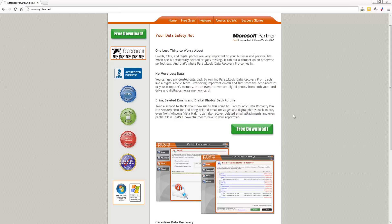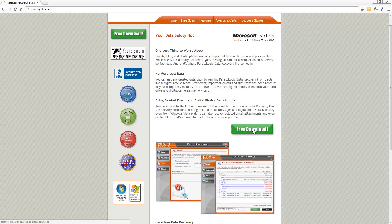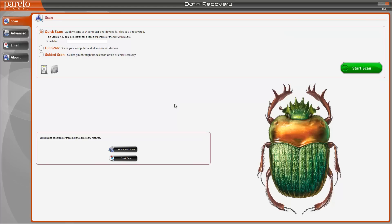But in this video we're going to look at specifically recovering deleted files from an SD card. So once you download it you're going to install it and then run it and this is what you're going to see. This is the main screen and it's really easy to use, there's not that many options to choose from.